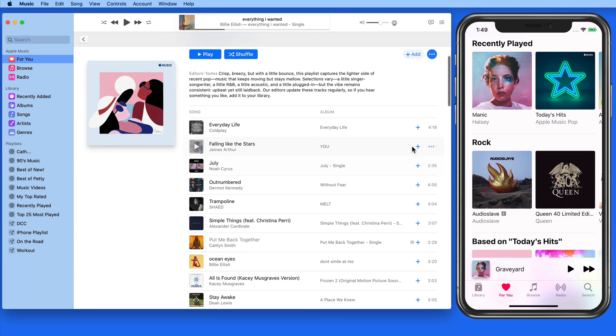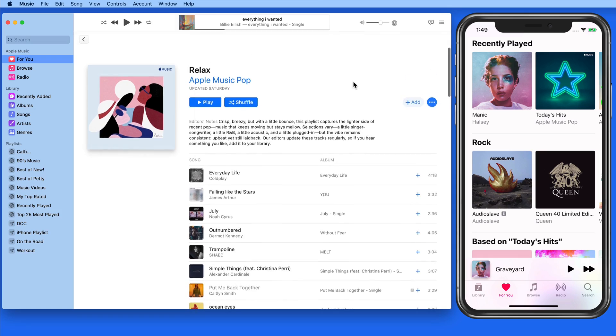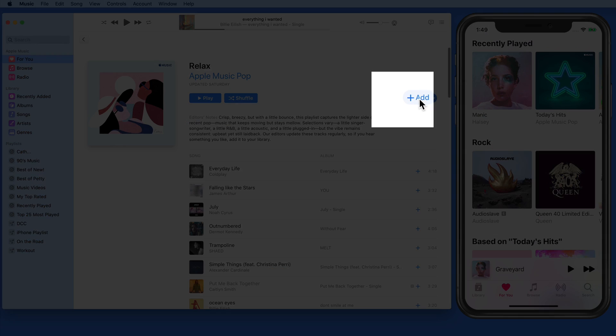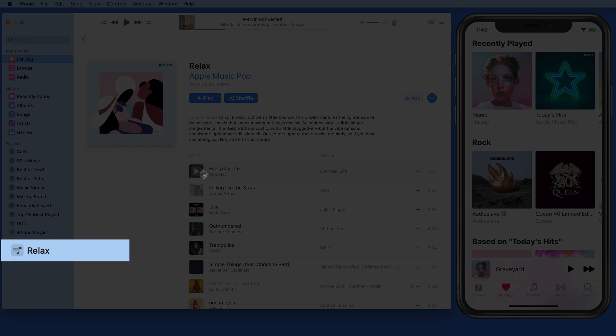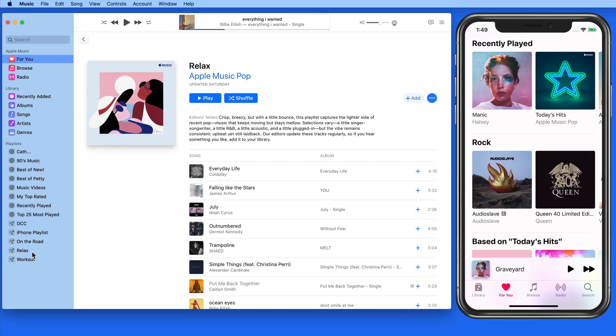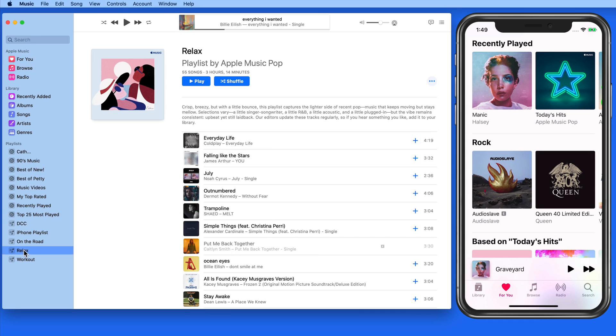We can add individual songs from these playlists to our library. But if I add the entire playlist using the Add button here, the playlist is going to be displayed over in the Playlist section of my library. This playlist also appears then on my iPhone.